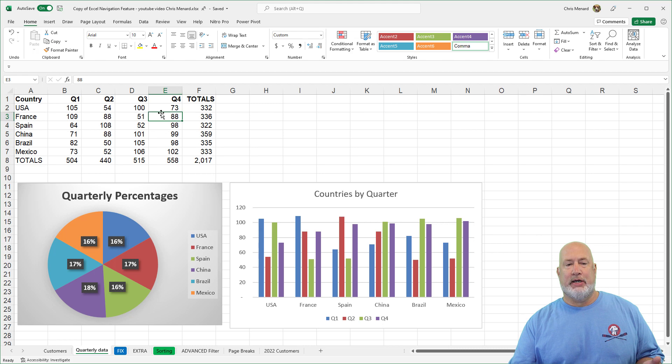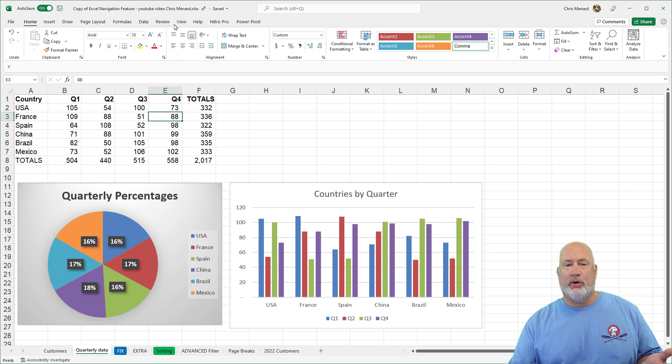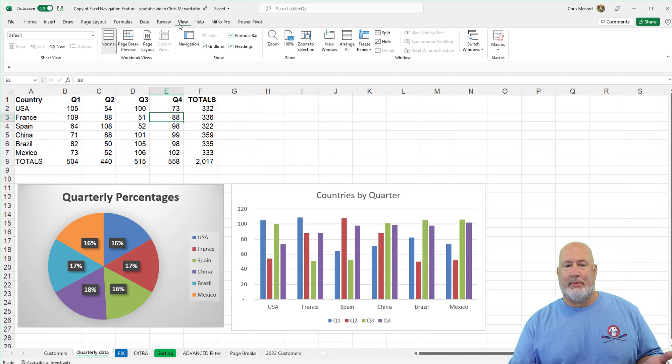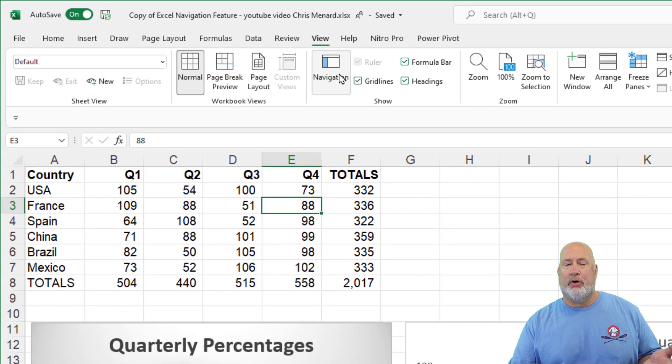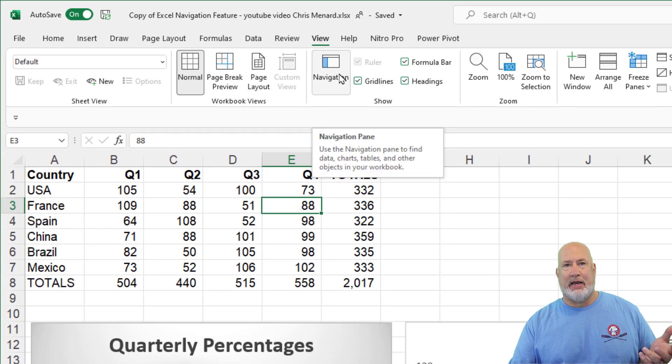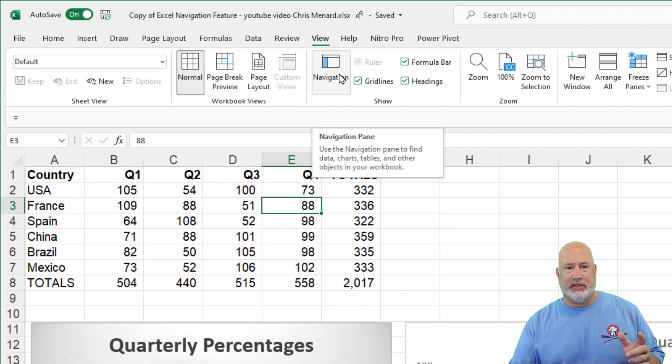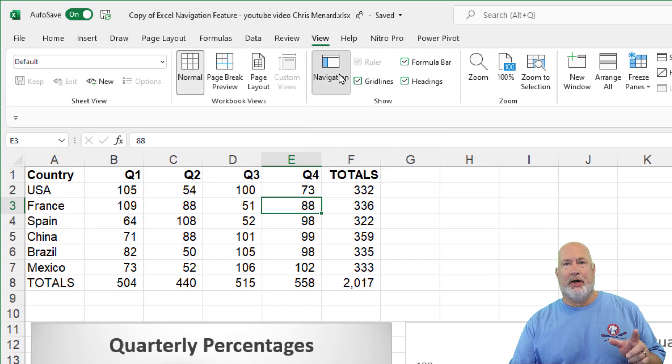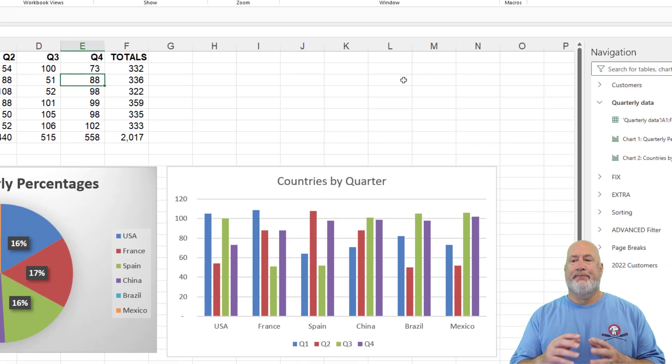The cool feature is you can quickly go to the View tab at the top and pull up what's called the Navigation Pane now. So this is the Navigation Pane. It will appear over on the right-hand side of your screen.